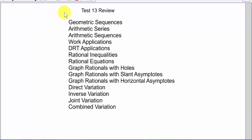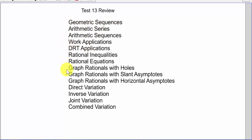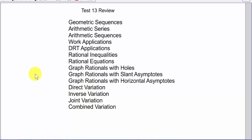Here are the topics for the test. We've got all of our arithmetic and geometric sequences and series that we've studied to this point, and then all of our review from our last test with our rational applications, rational inequalities and equations, graphing all of our rational functions, and all of our variations.